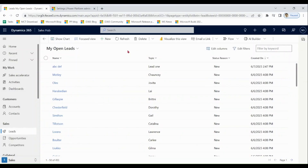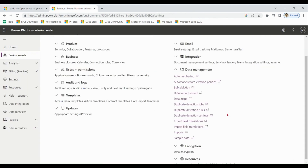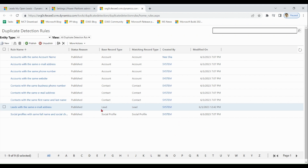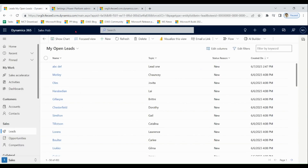Now we are going to discuss duplicate detection in leads. There are two ways to configure duplicate detection: one is via Power Platform. You can enable or disable it at the organization level and define rules for leads — for example, a rule for leads with the same email address means if two leads have the same email address, they will be treated as duplicate leads. We also have settings for duplicate detection in the Sales app.